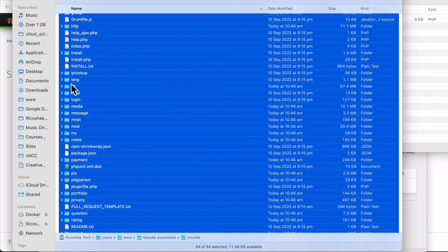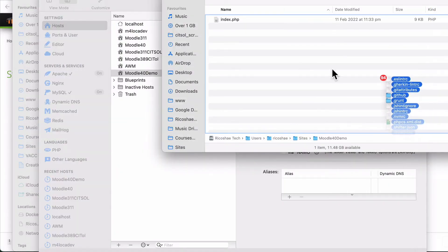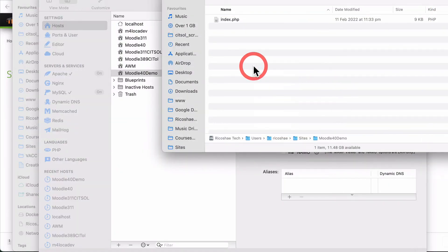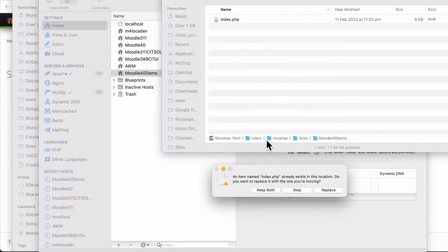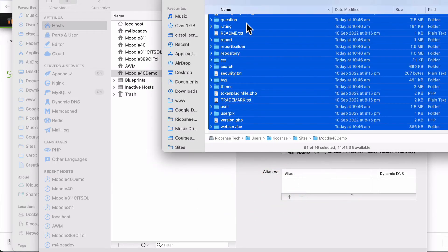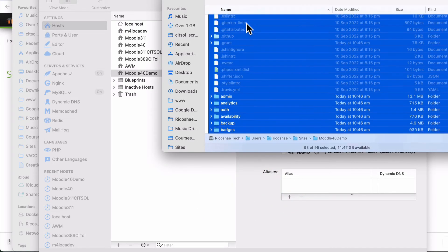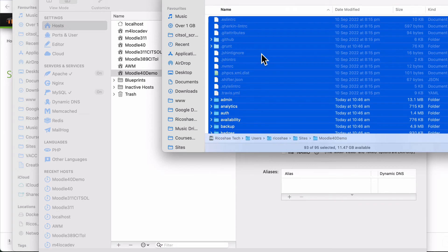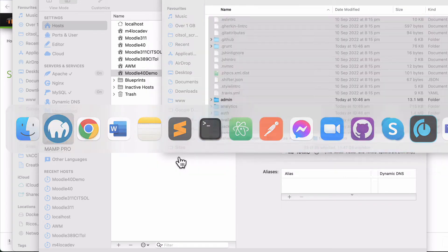So I've extracted all the Moodle files. Let's grab all of those files, drop them into our Moodle 4.0 demo. It's asking to replace the index.php. So we'll replace that. So the Moodle files are now in the site's Moodle 4.0 demo folder, which is where MAMP Pro told us that our website sits.